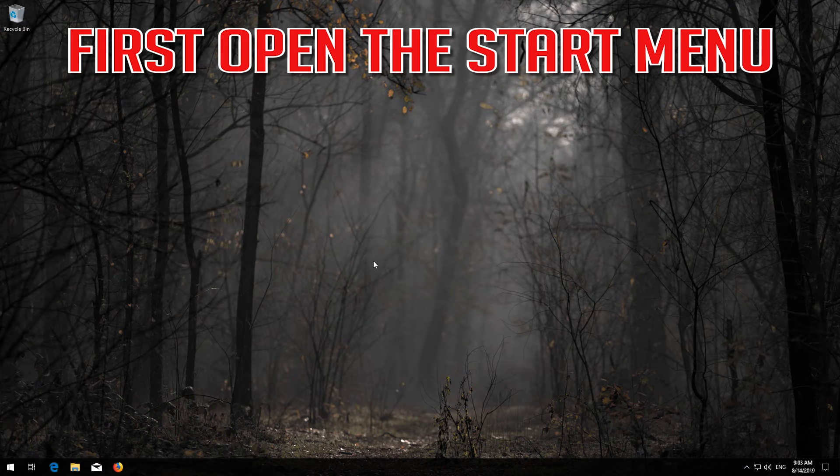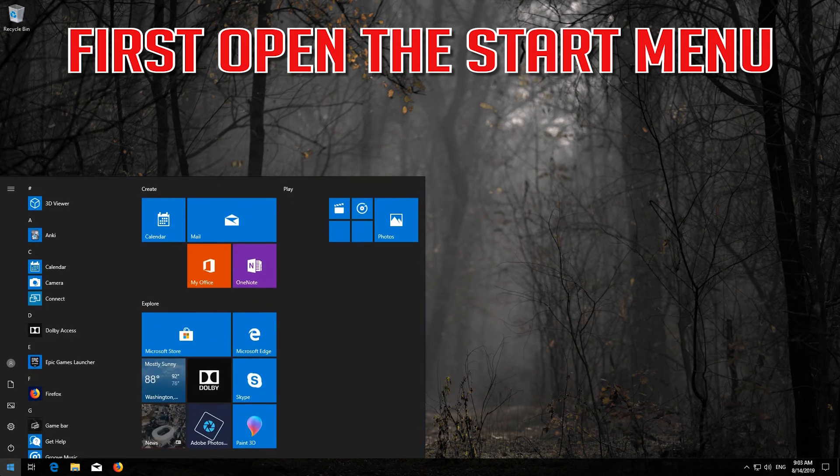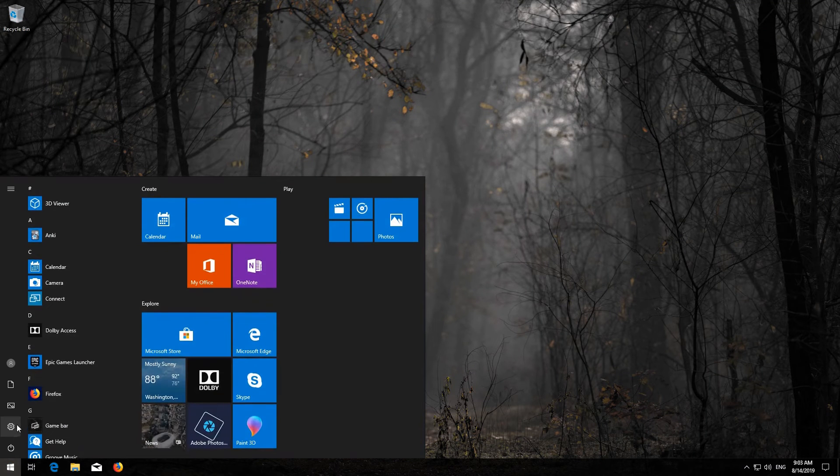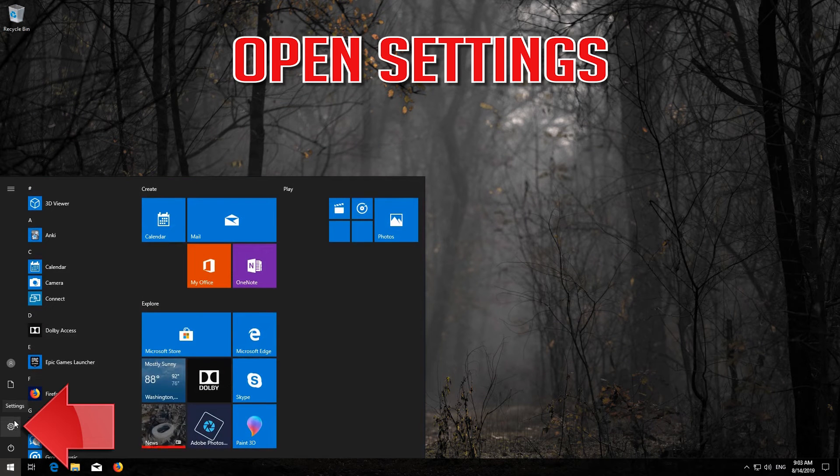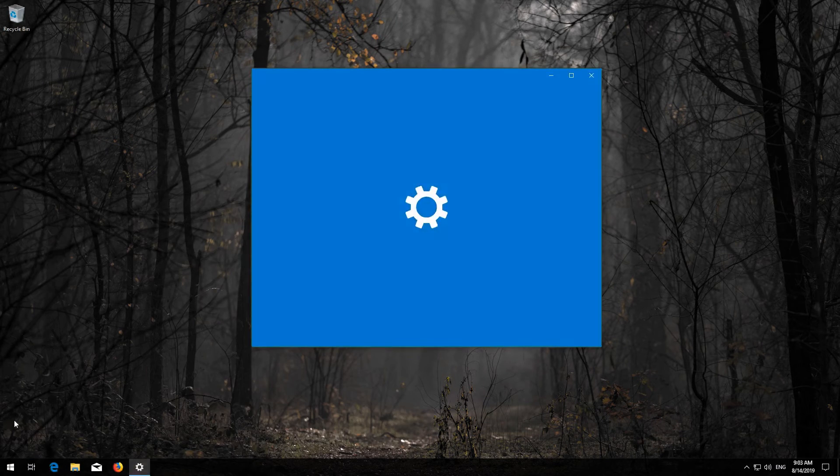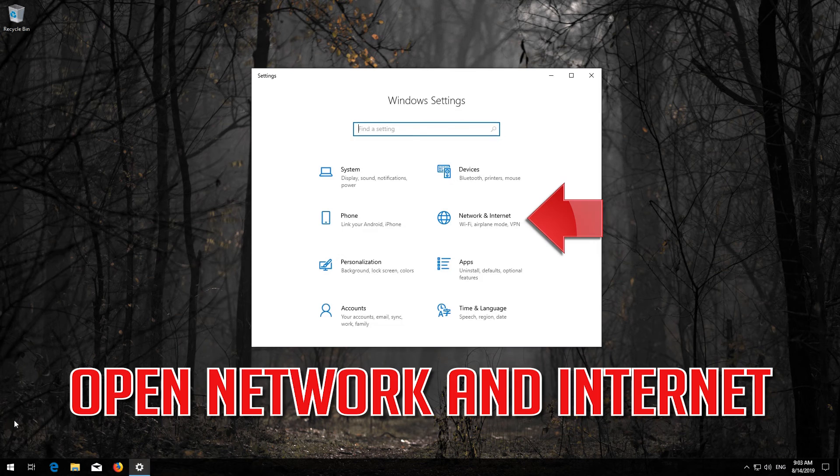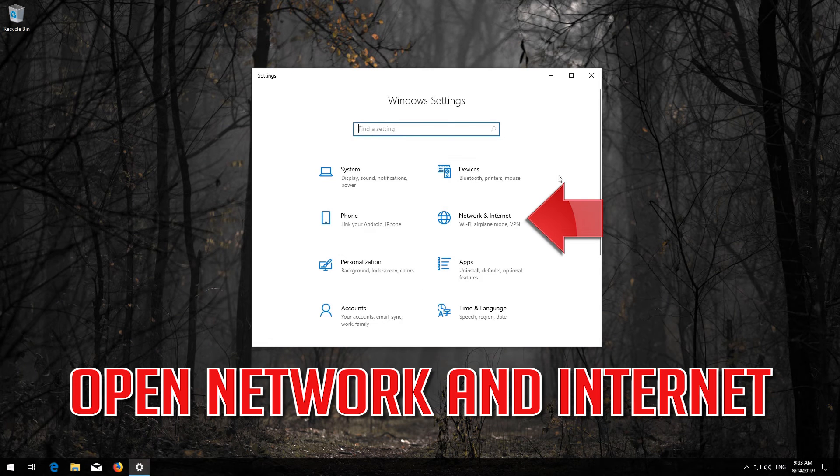First, open the Start menu and open Settings. Open Network and Internet.